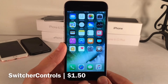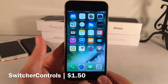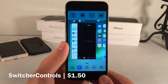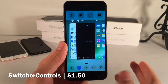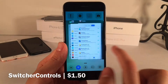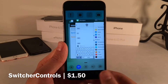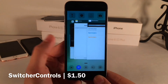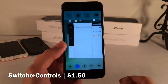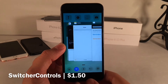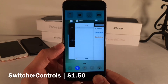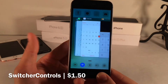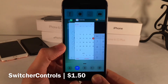First up we have Switcher Controls. This tweak is available for $1.50 and it combines the app switcher and the control center into one single view. We have the app switcher in the middle and we have the controls on the top and bottom. This is definitely inspired from tweaks like Auxo 2 and Seng and other tweaks like that. However, this is the only tweak that does this that's compatible with iOS 10, so it's nice to see somebody bring this functionality to iOS 10.